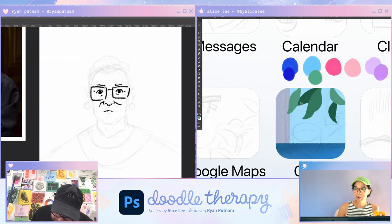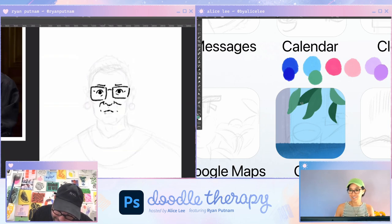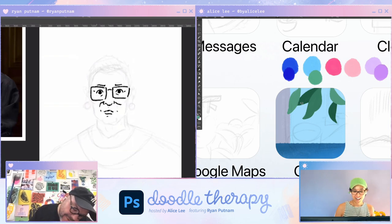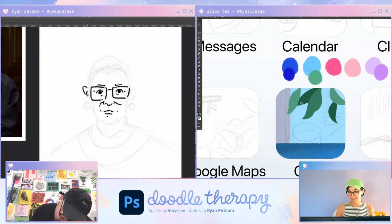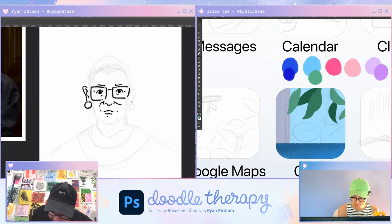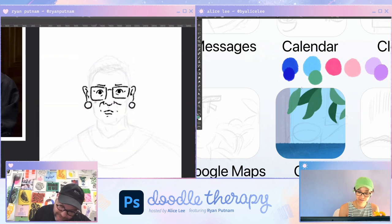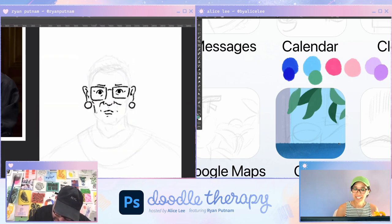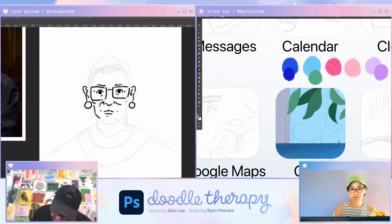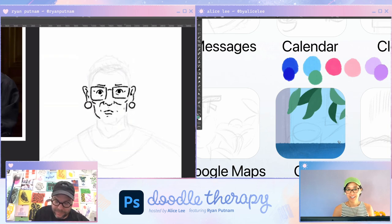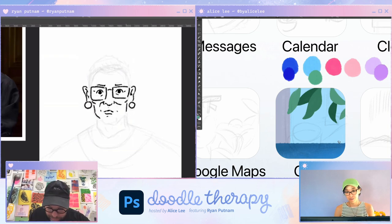Celia says she's here to be 'therapized' — welcome to our relaxing corner of the internet. I should say I'm not a licensed therapist, but I find drawing is a really relaxing form of self-therapy. To answer questions from the chat: we are both using Cintiqs — Ryan is using a 13-inch and I'm using a 22 HD.